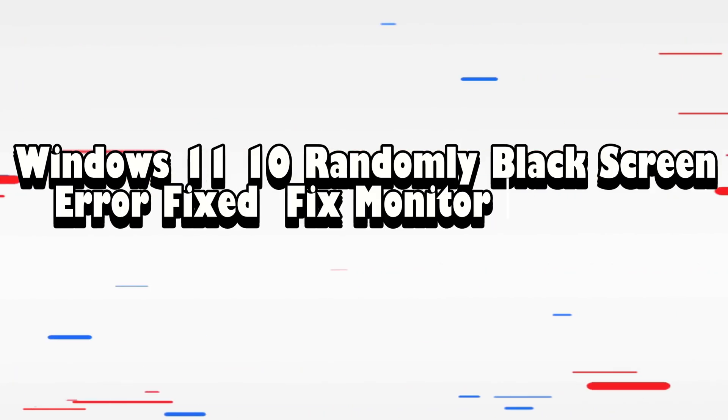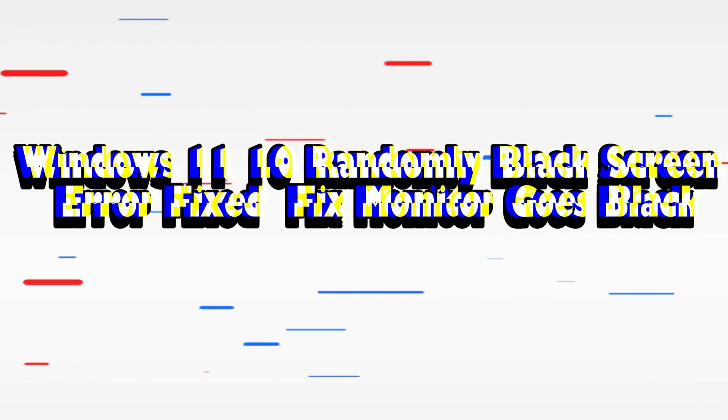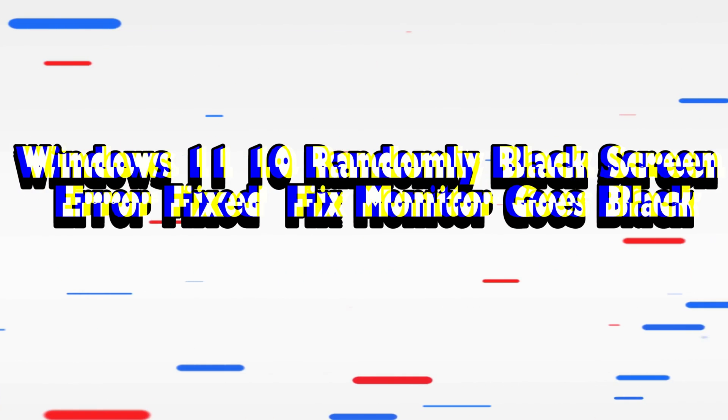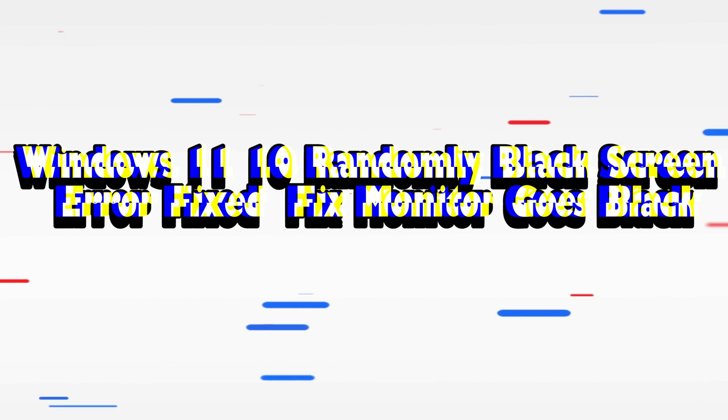Hello everyone, today I will show you how to fix Windows 11/10 randomly black screen error.